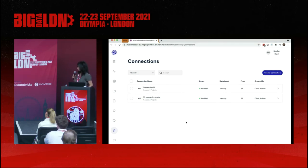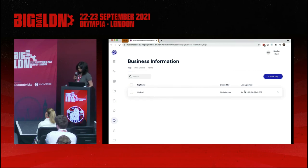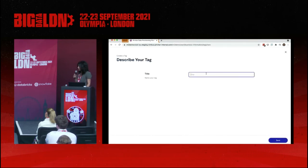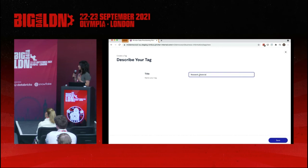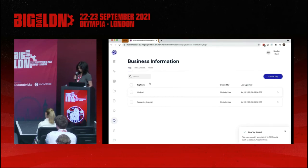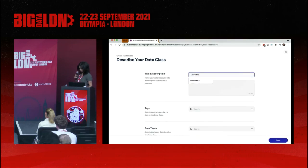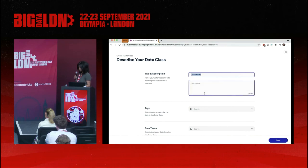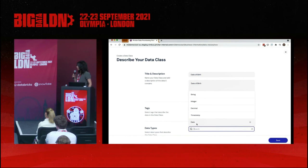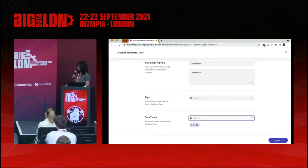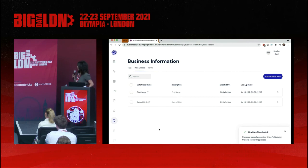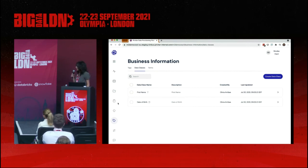Now channeling the persona of the data guardian — you want to use the platform to define all the business information that can be used downstream. First, define tags: these are the terms you want to use when looking for data in an exchange. You save it. Now create data classes — clicking the button, giving it a label. For example, I'm creating a new data class for date of birth, because I'm finding many records that have a birth date in the field. You set it up, tag it, assign the right data class, and it's a very simple asset to create.